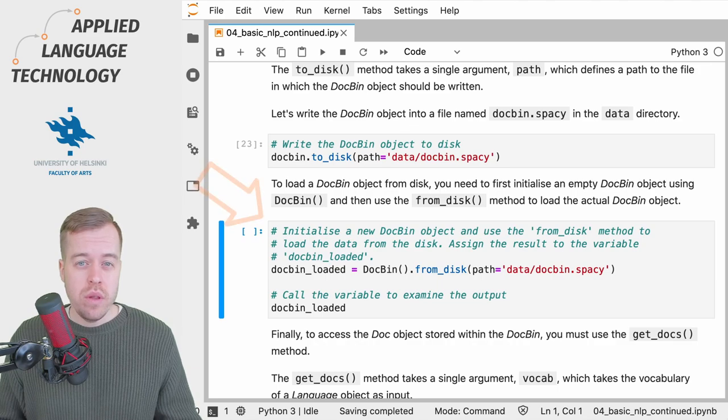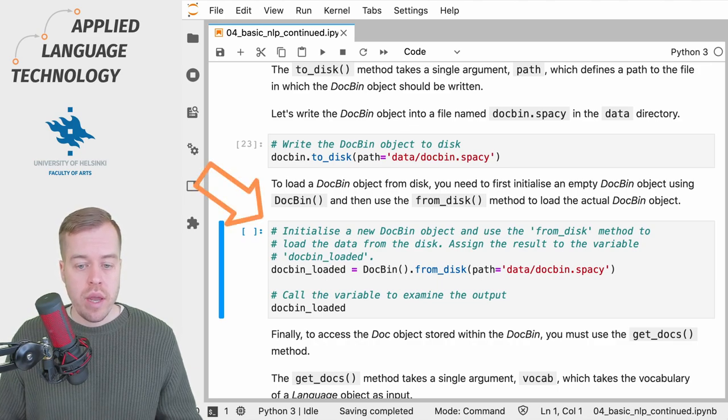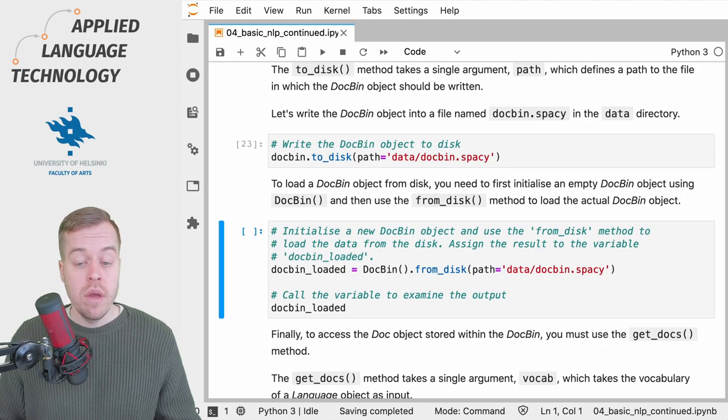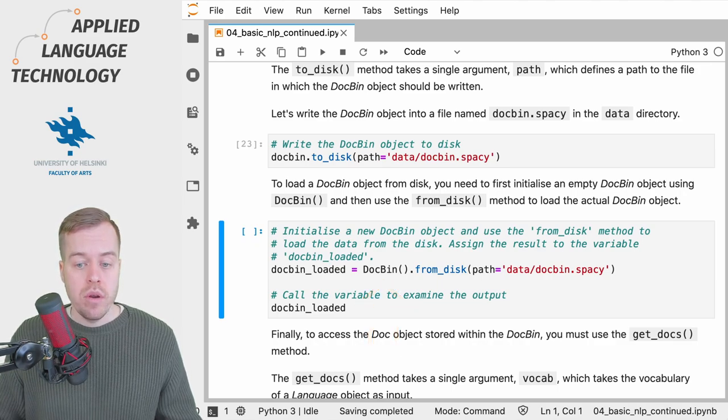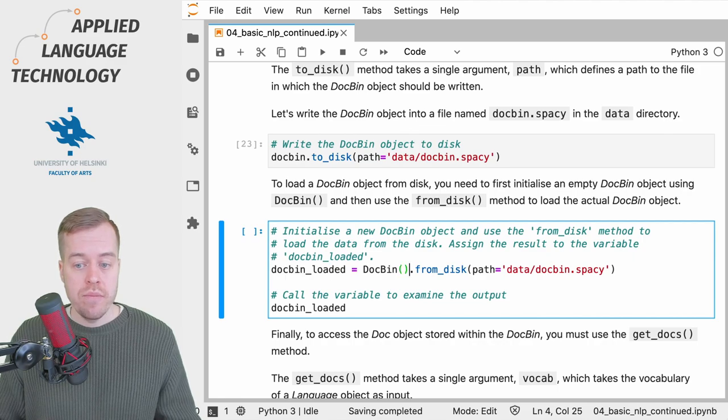So what we do in this cell is we create a new variable named docbin_loaded and then call a DocBin object, and note the parentheses here.